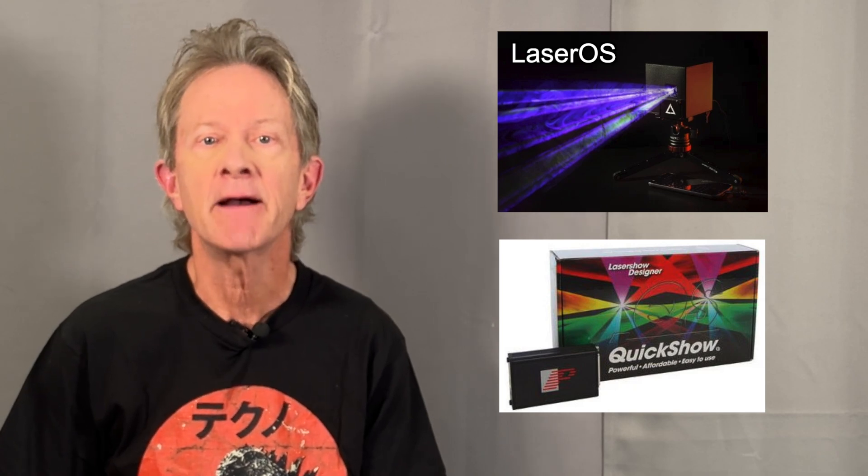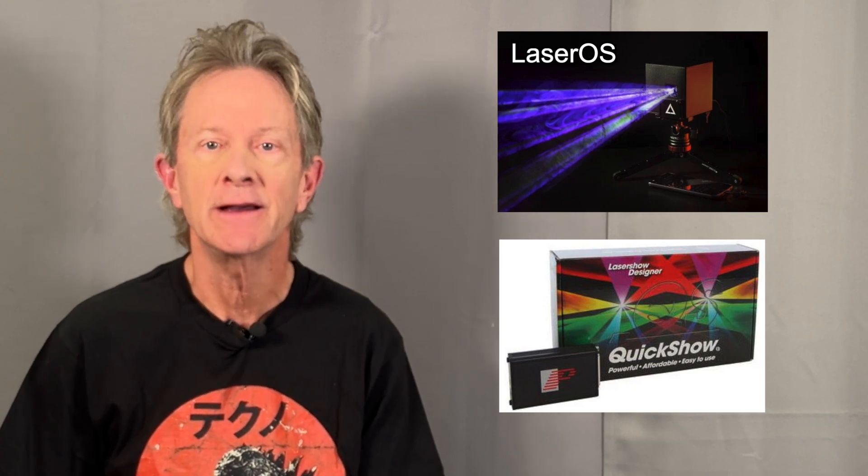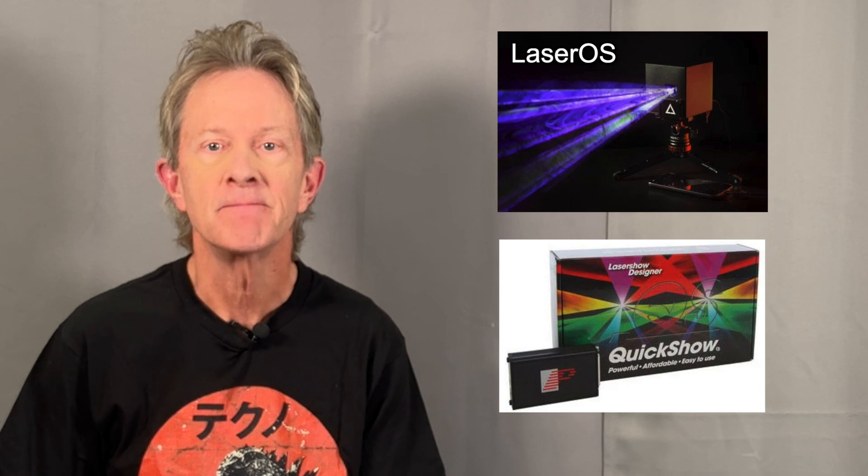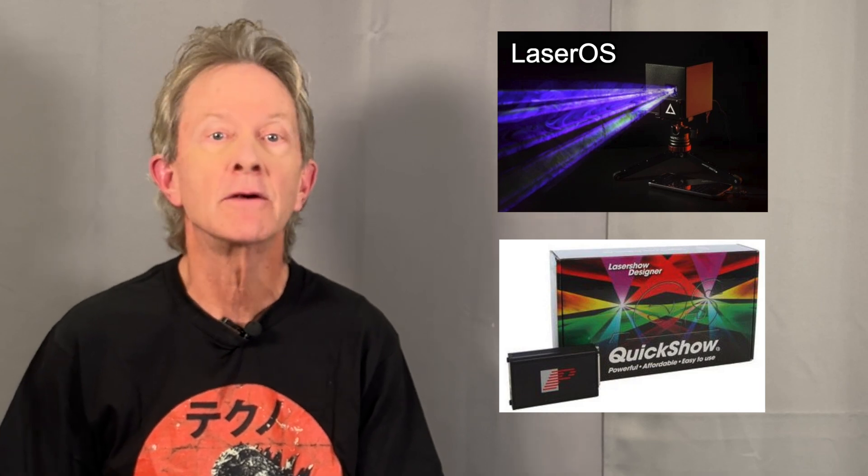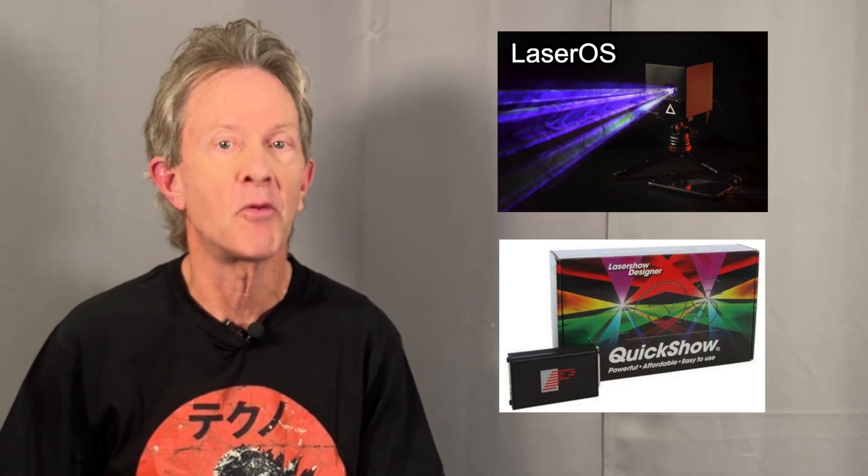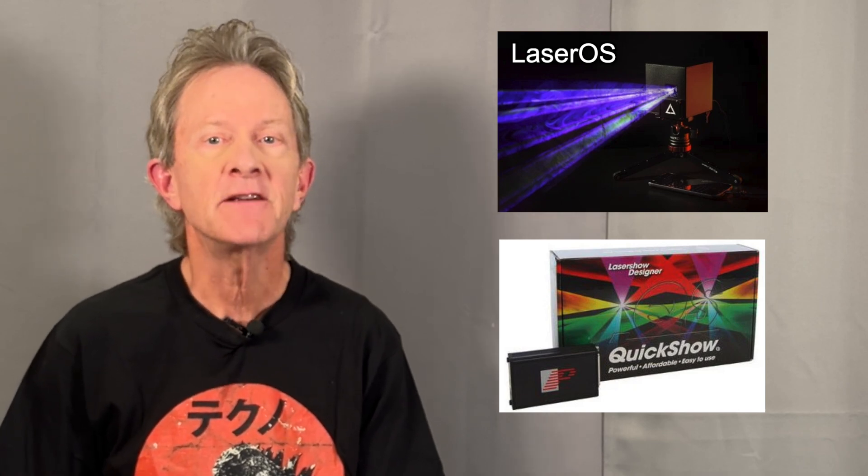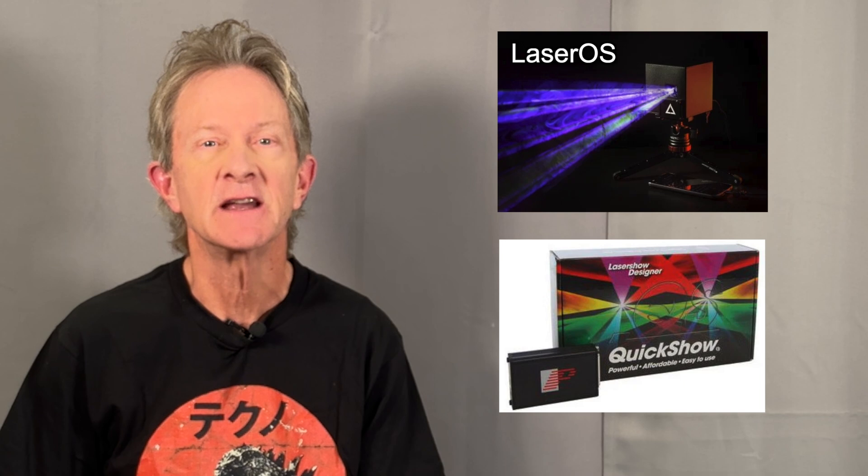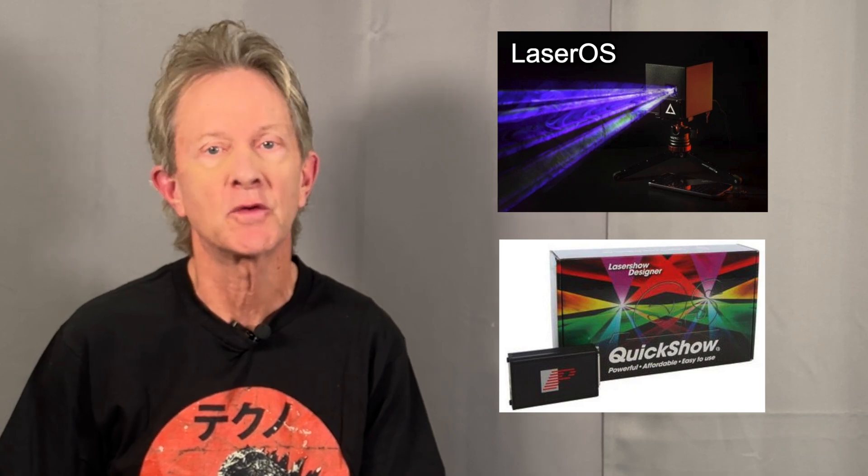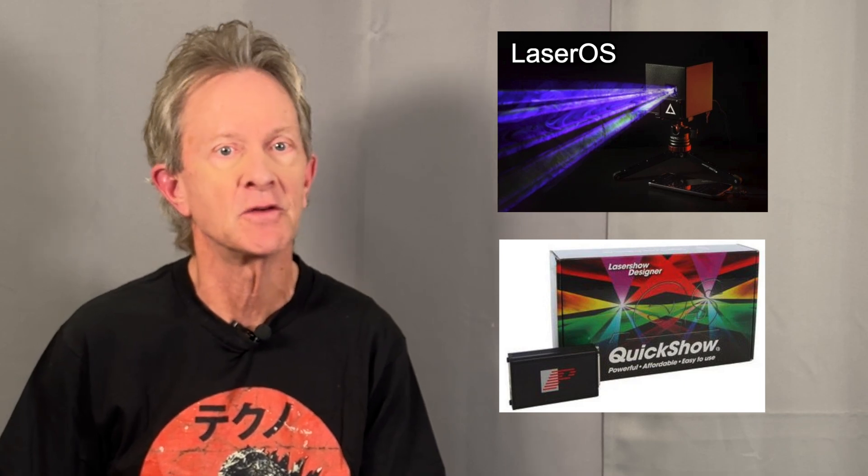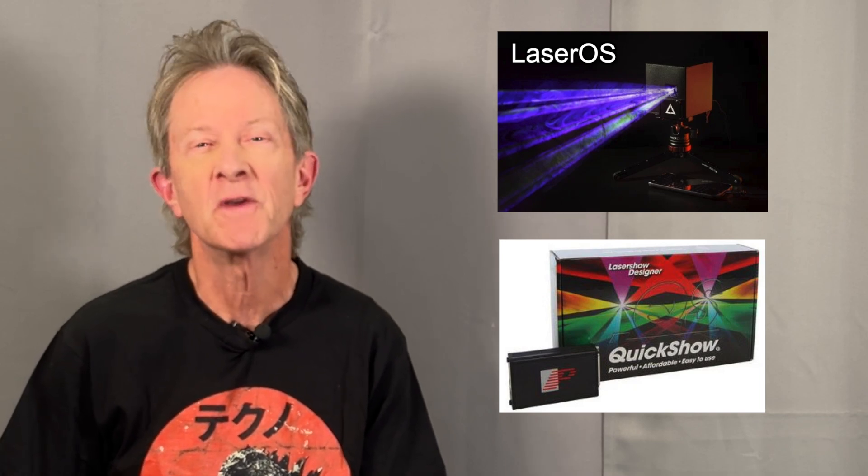And if you have a Mac, iPhone, or Android device, and having a completely wireless setup is important, LaserOS is going to give you a wealth of interesting and creative options to explore with a simple-to-understand interface.